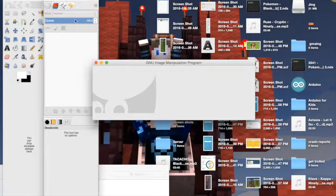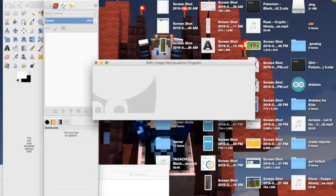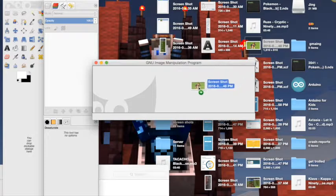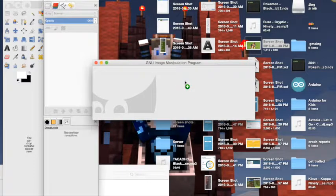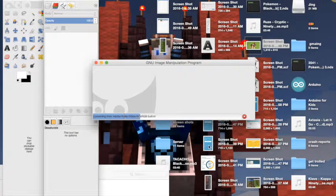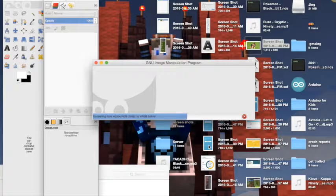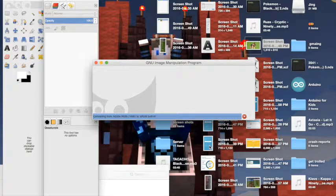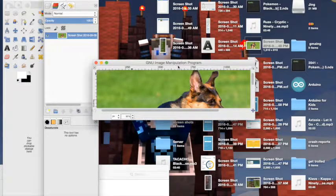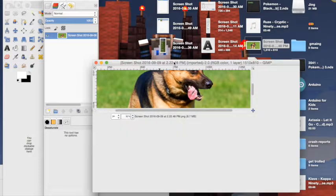So first thing you have to do is obviously open Gimp. Now drag in the photo onto here. As you can see it's loading. Okay, here it's done.